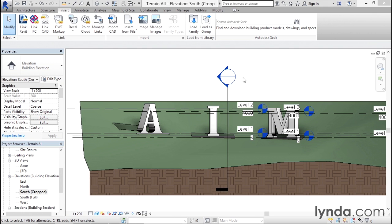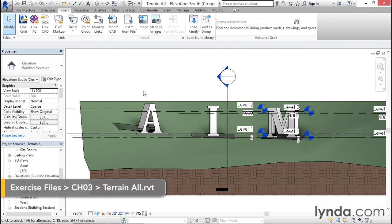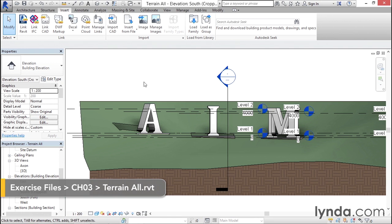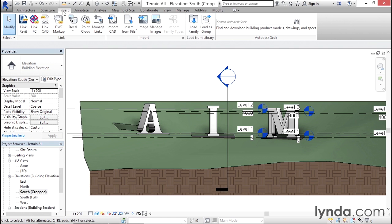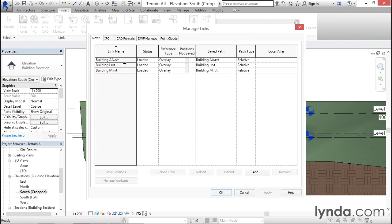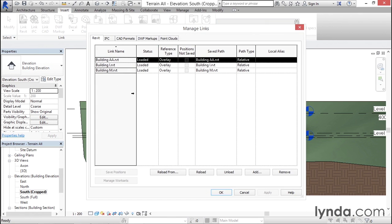Let's look at the process of swapping out a different file. It's actually quite simple. You just need to go to the Insert tab and click the Manage Links button, then locate the file you want to change.